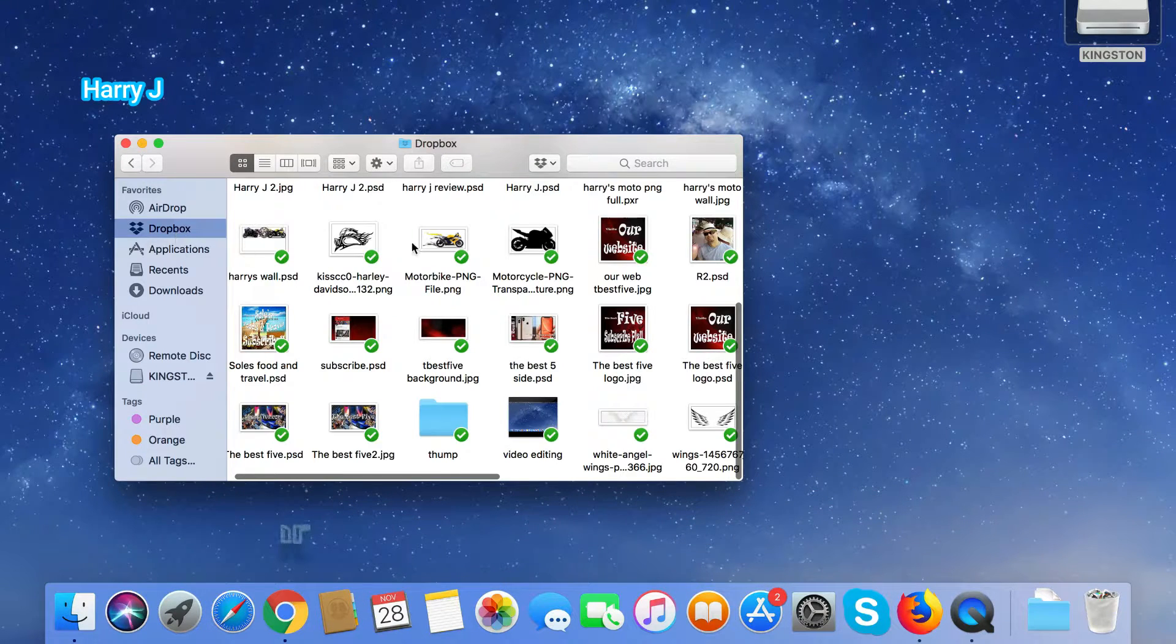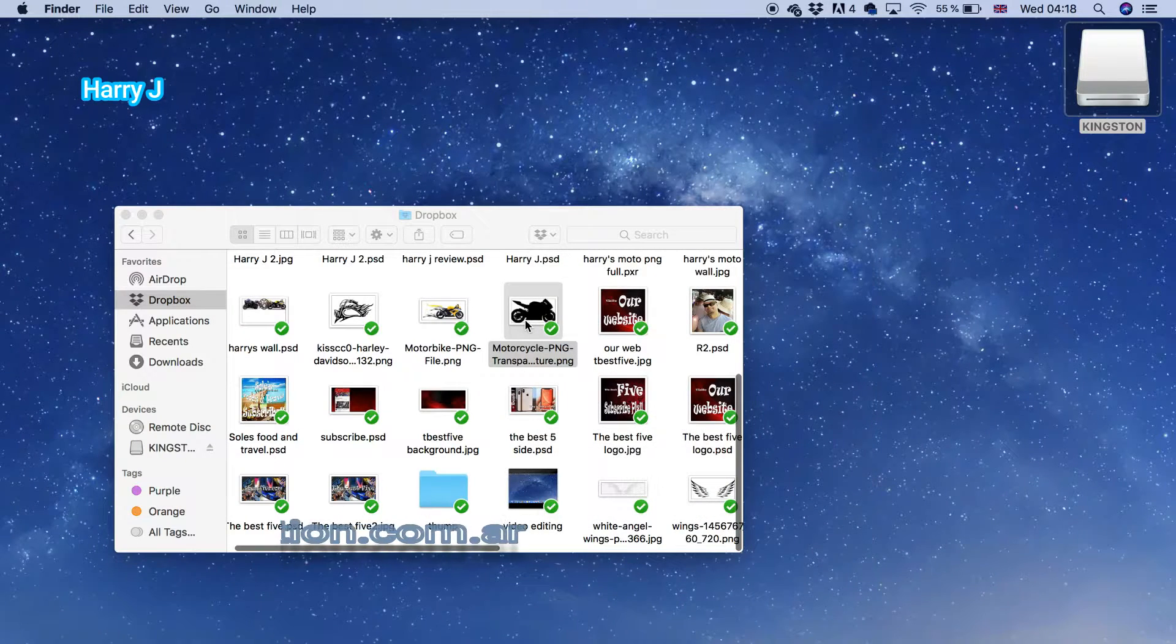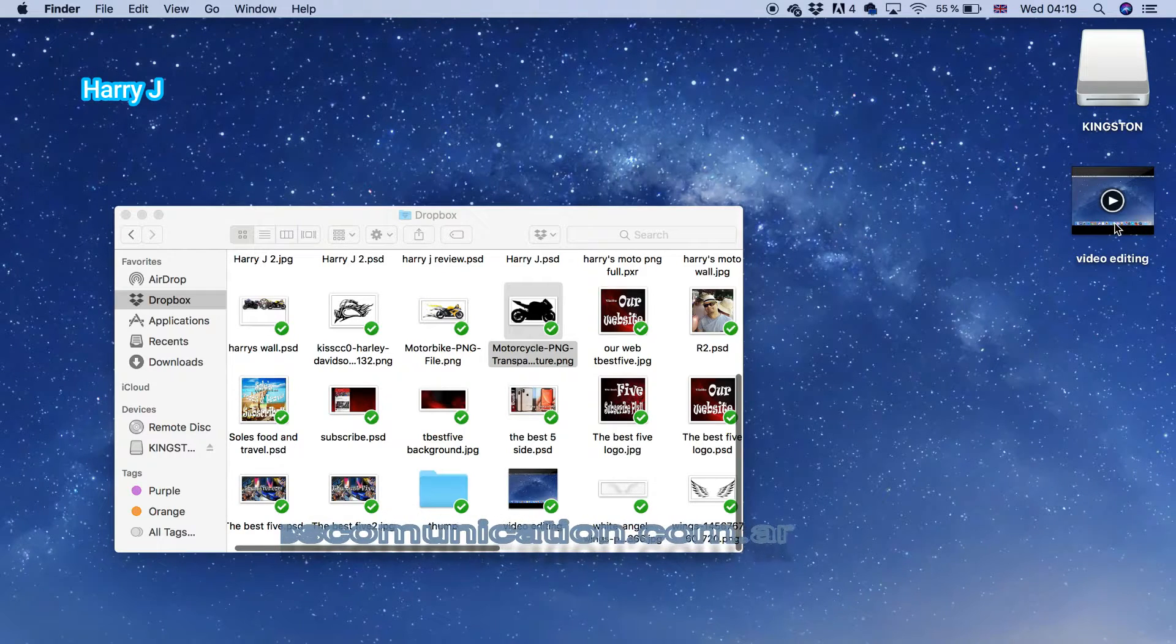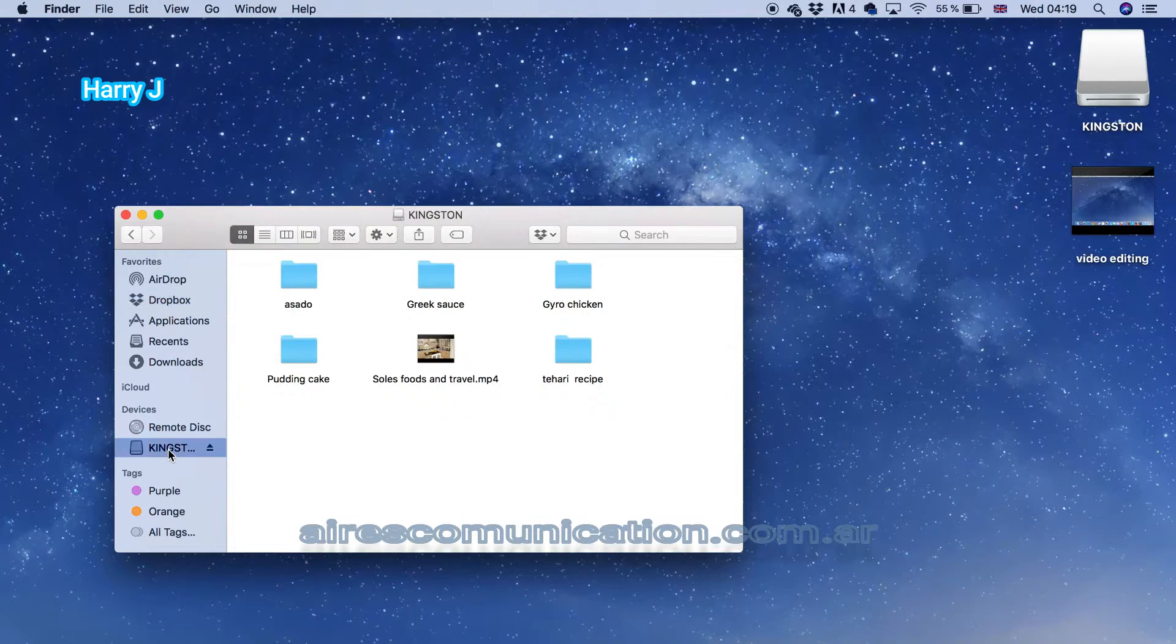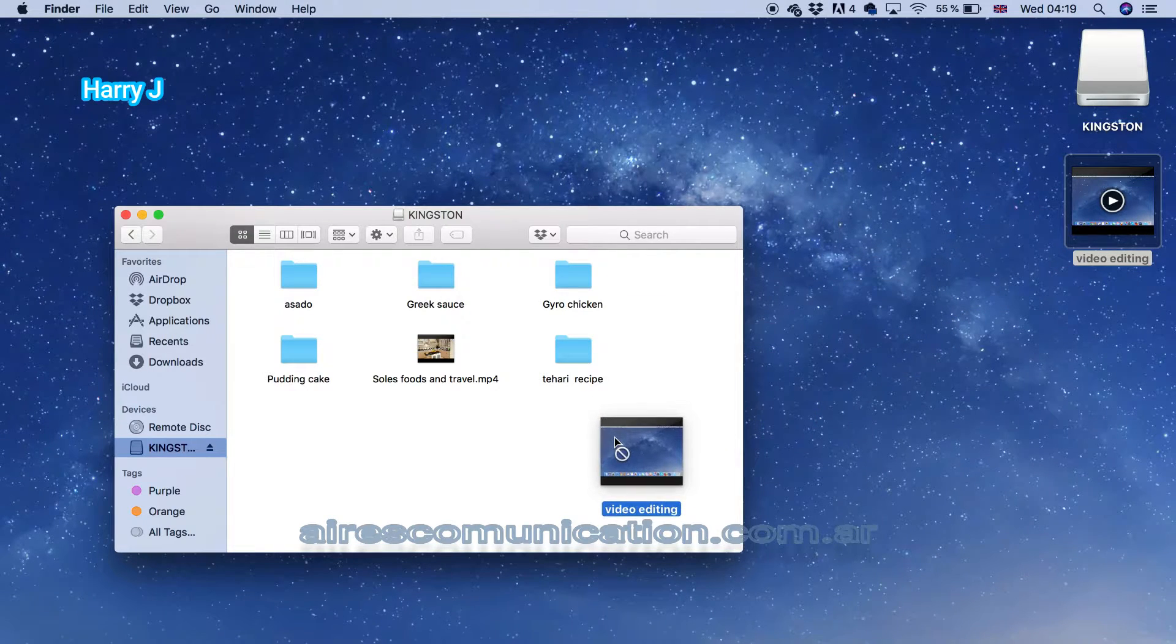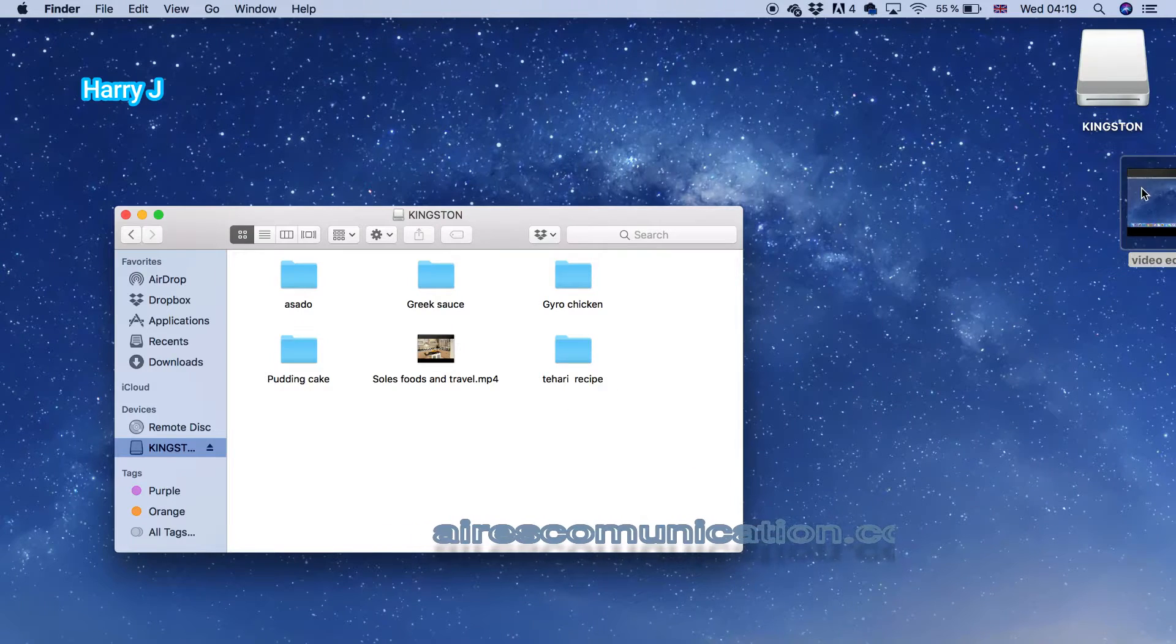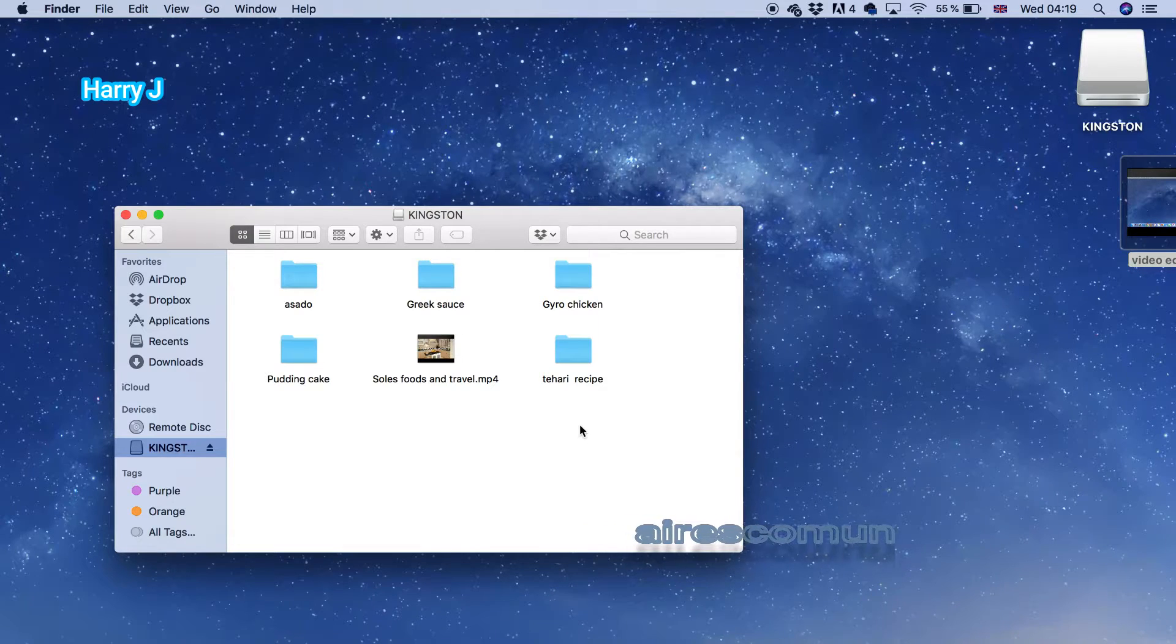I hit Command+C for copy and Command+V for paste. As you can see, I have the USB option here, and I want to drag this file. As you can see, it's not possible - it's telling me no. Command+V doesn't work either. So in this case, what can we do?